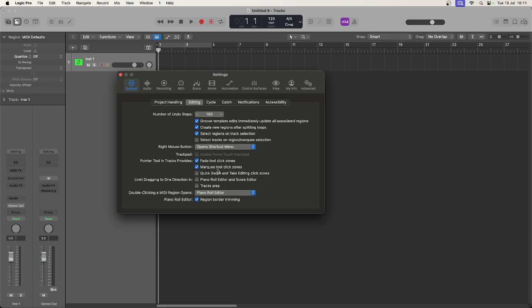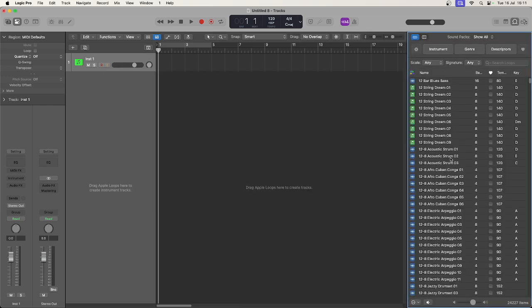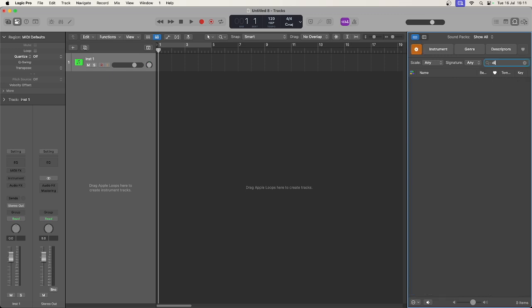Now if you don't use marquee tool clicks maybe you could leave that off, but I would tend to leave fade tool click zones on when you're working with audio. Let's get some audio out of loops.